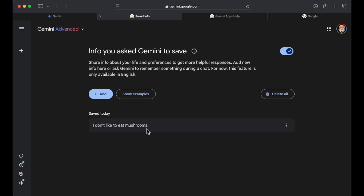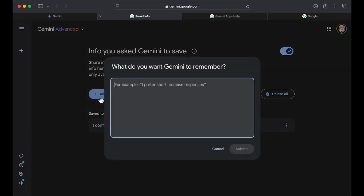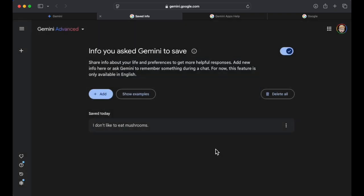I don't like to eat mushrooms, dude. That's cool. Okay. I love that it's that simple. So basically you just got to tell it, remember this or come in here and manually add it. I think this is, I think this could be a game changer.